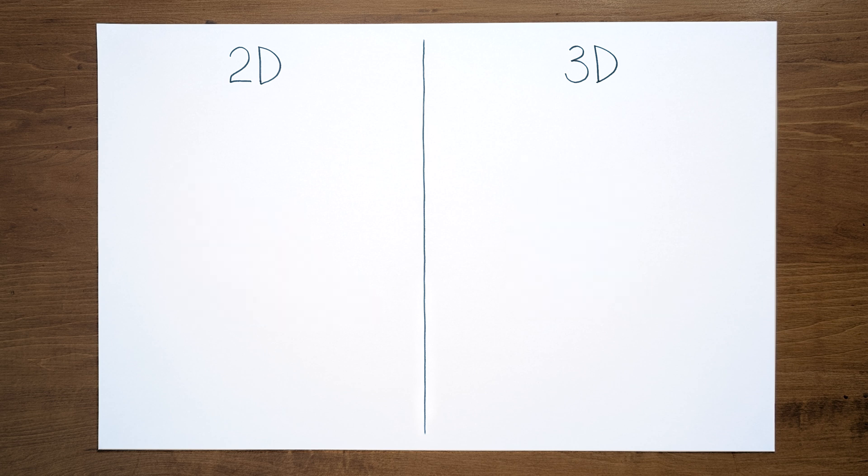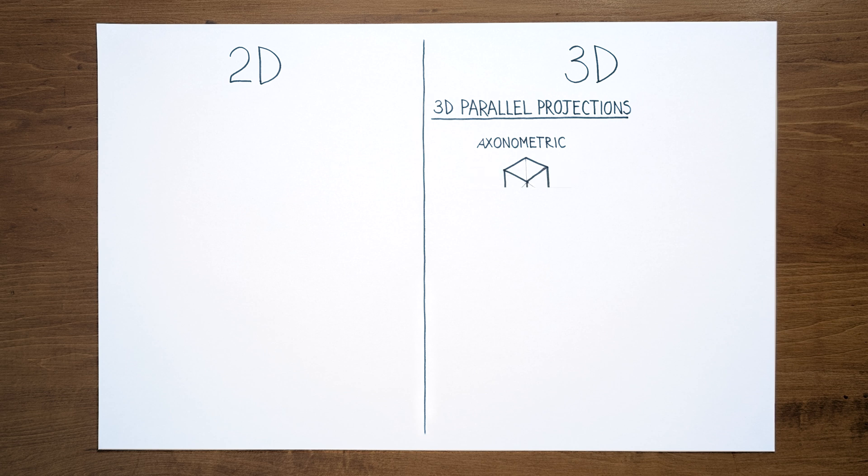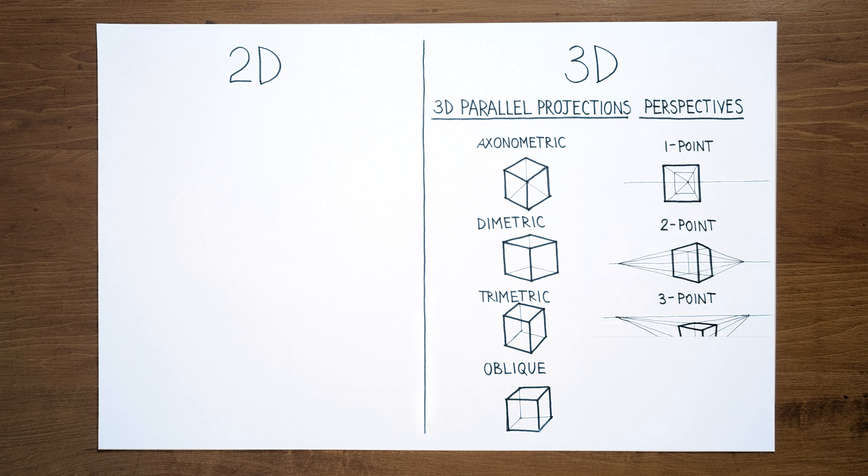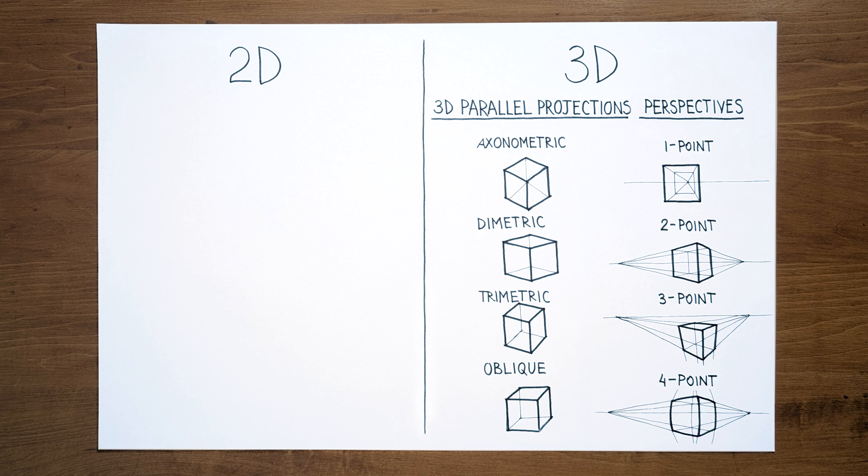3D drawings can in turn be divided into 3D parallel projections, where all lines that are parallel to each other in an object are drawn parallel, and perspectives, the most realistic and familiar representation because our eyes see things in perspective. All 3D drawings are a topic for a different video.